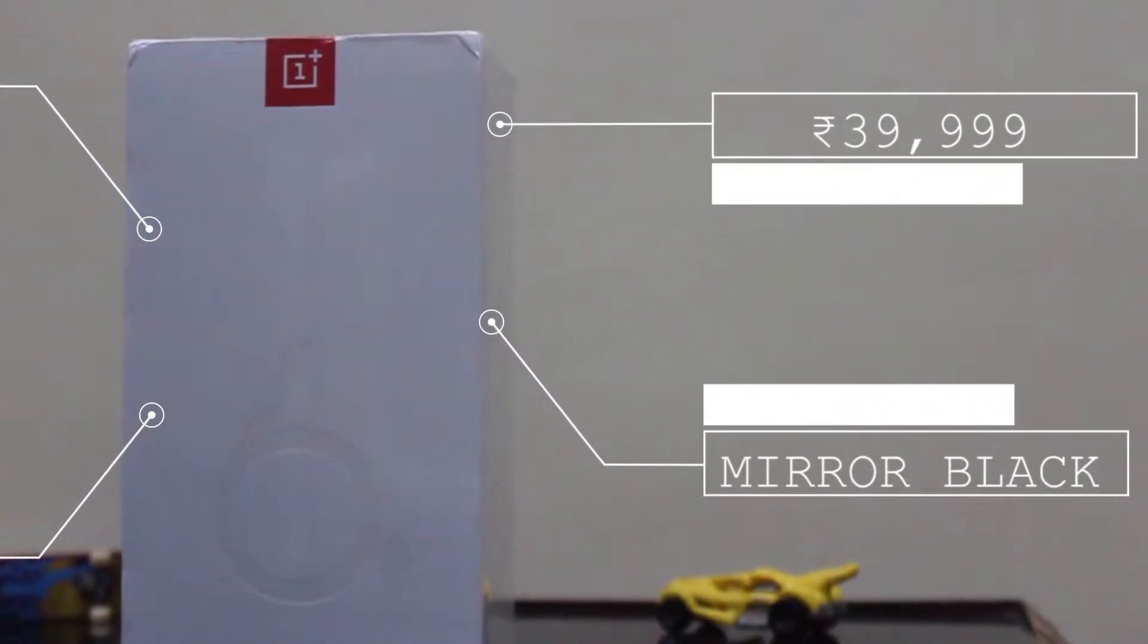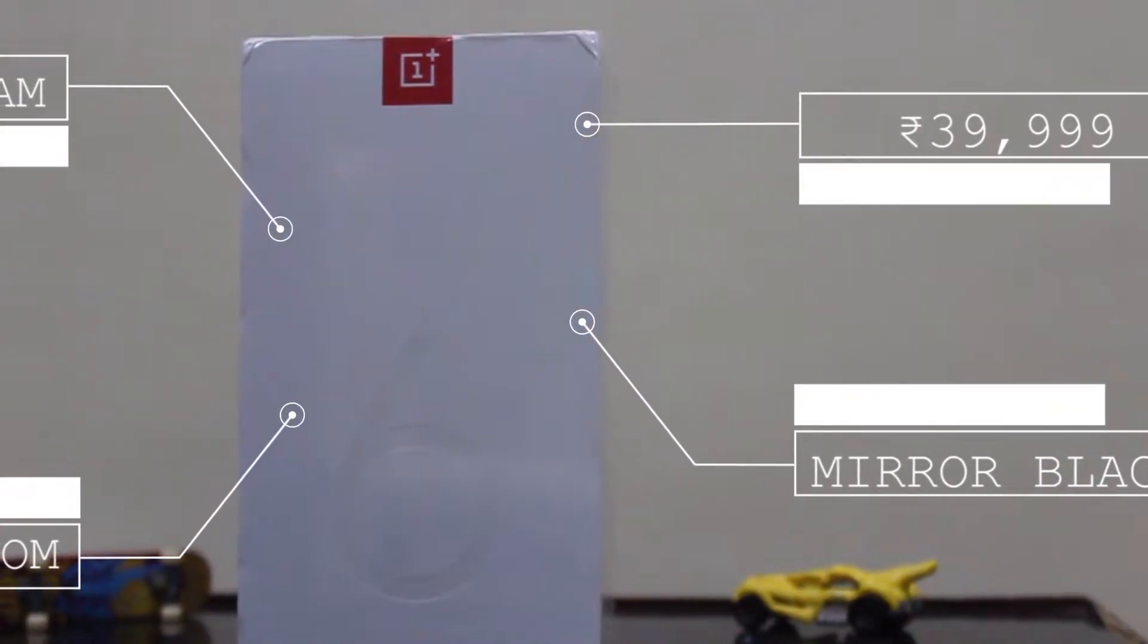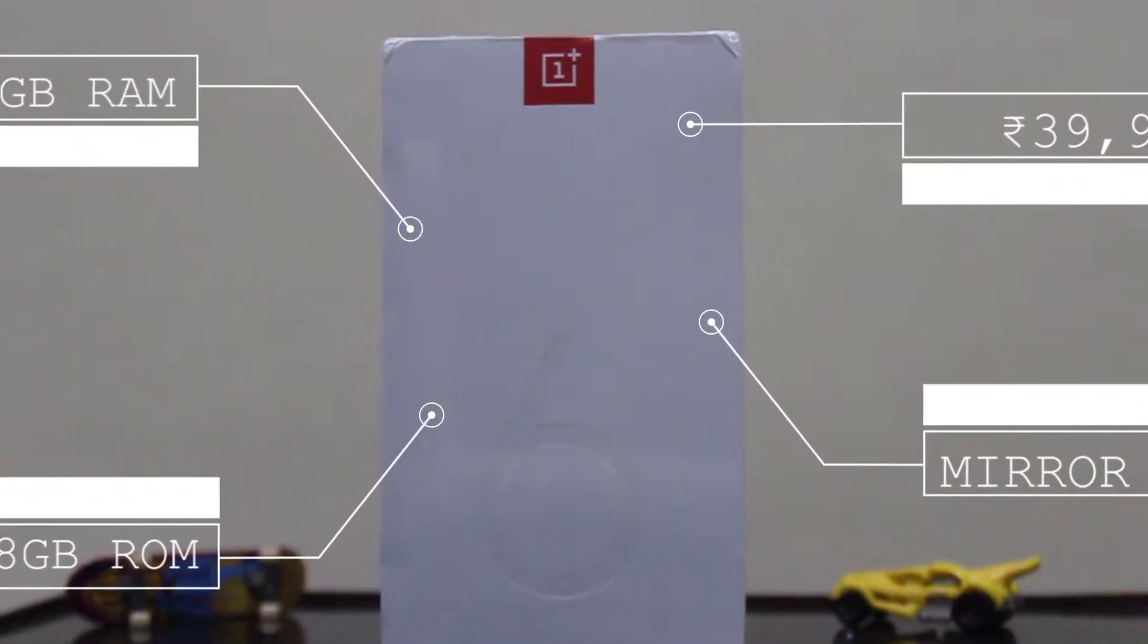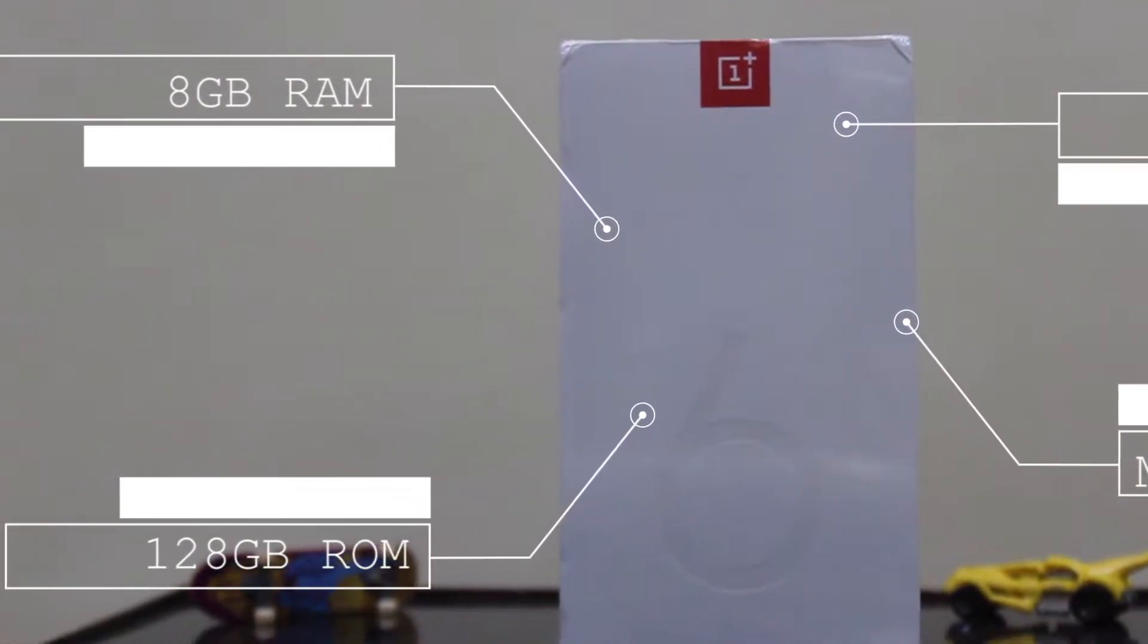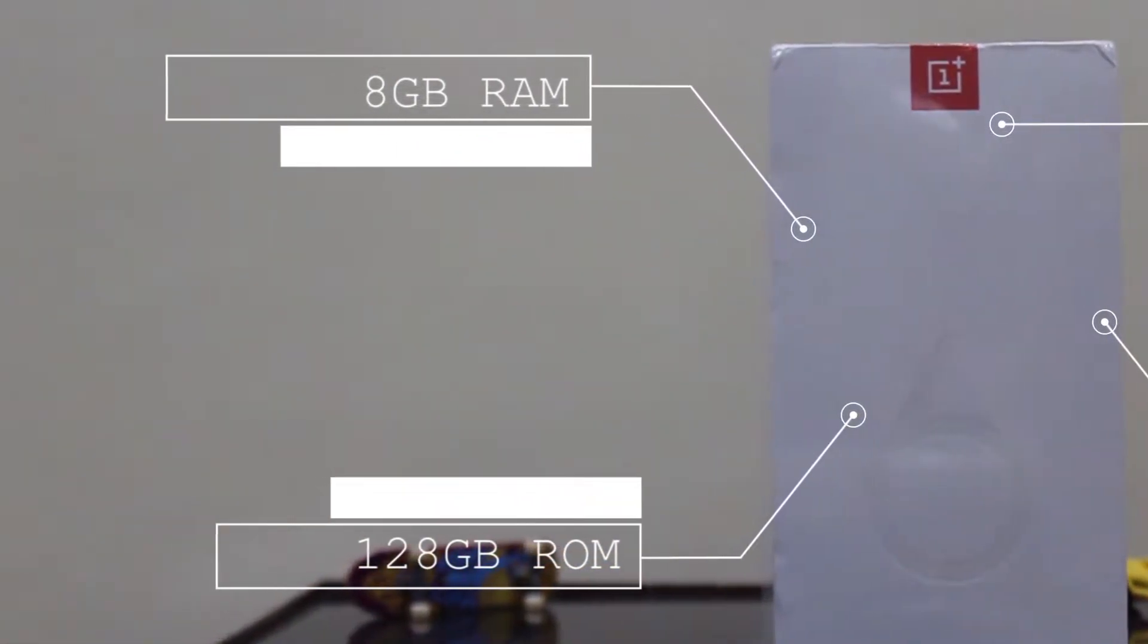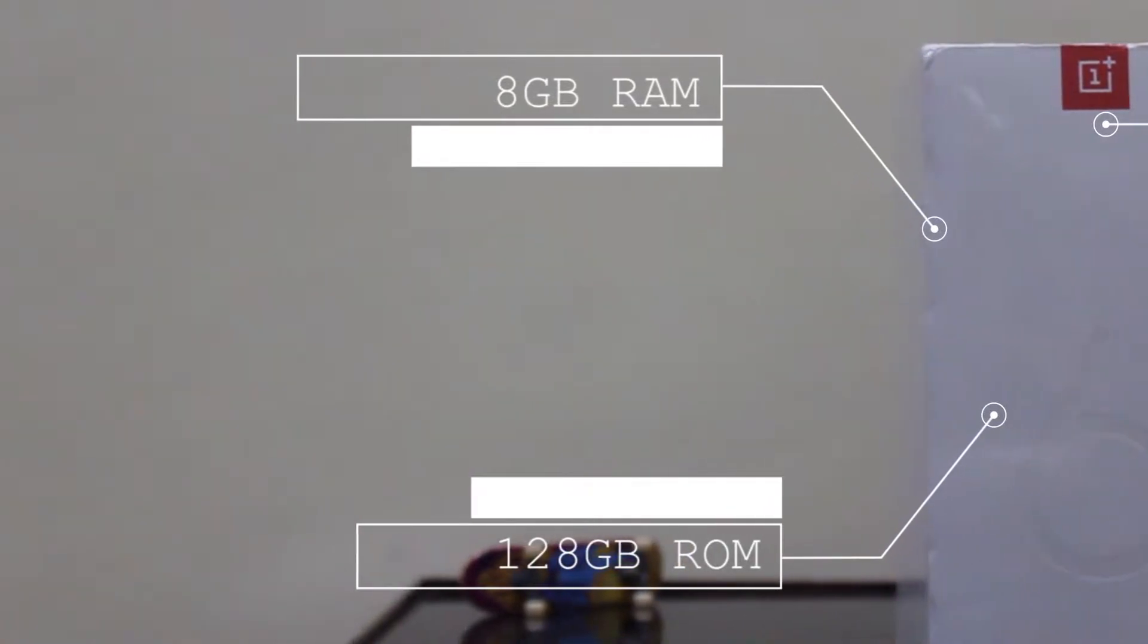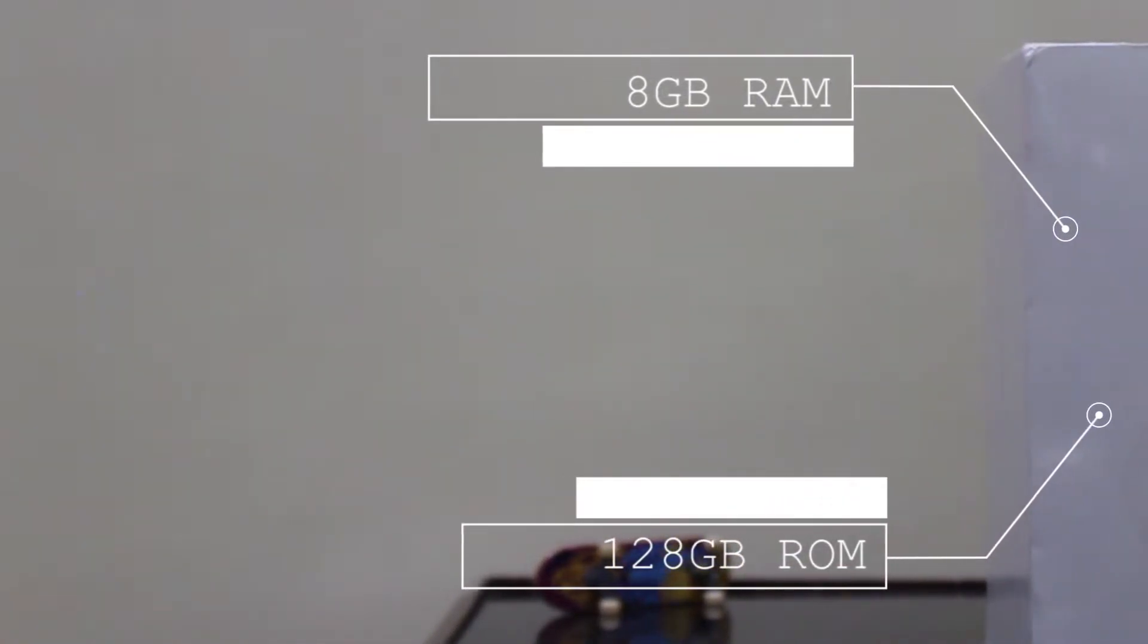This one comes with two variants, but here I have the 8GB RAM and 128GB storage version in Mirror Black color at Rs 39,999 from Amazon. If you want to buy this product, check out the link in the description below.